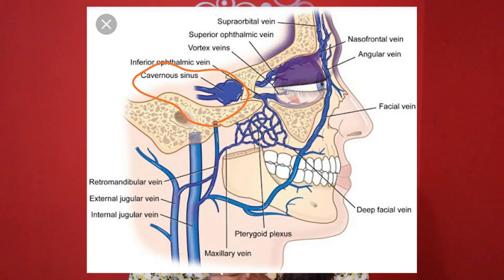So, what is the dangerous area of the face? In the picture, we have two eyes. The nose is in this area. In the upper corner, it is called the dangerous area of the face — the triangle of death.